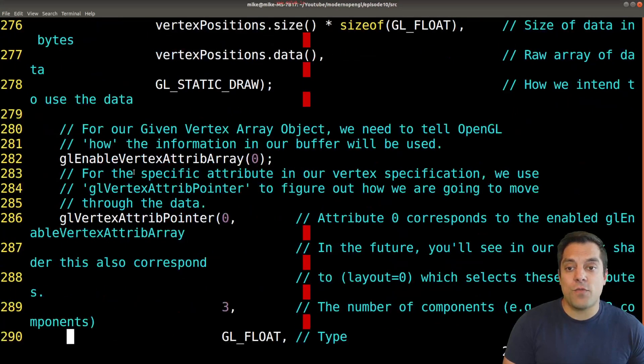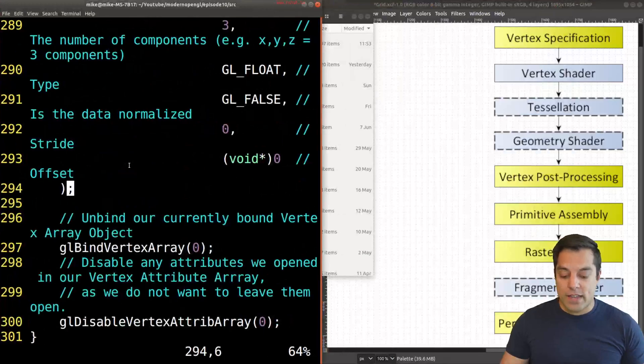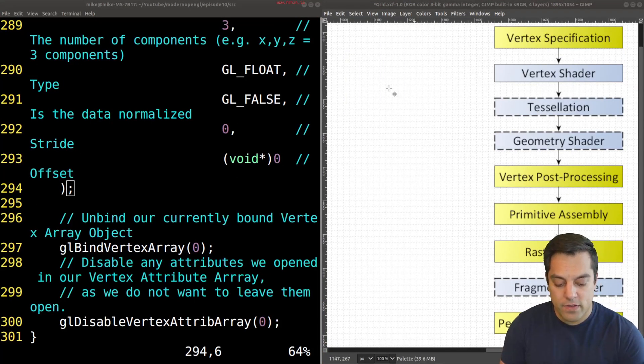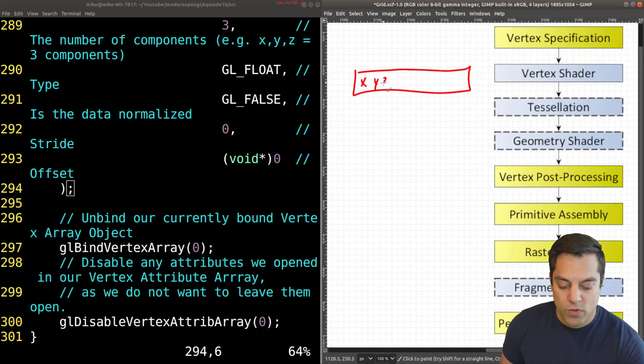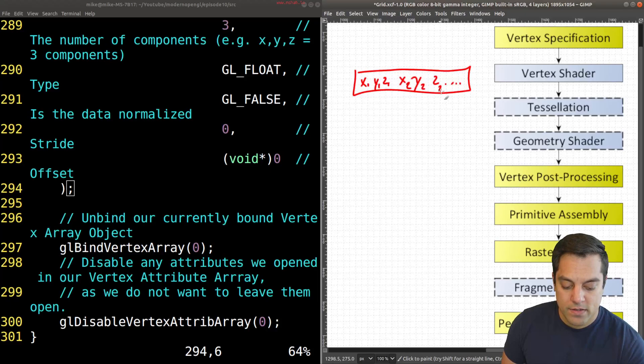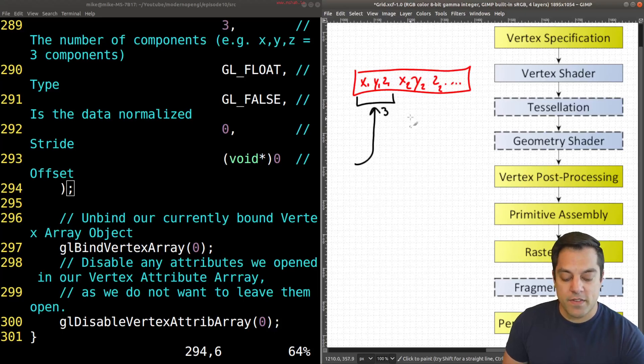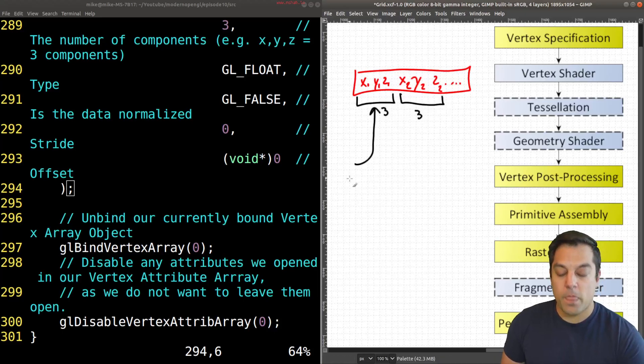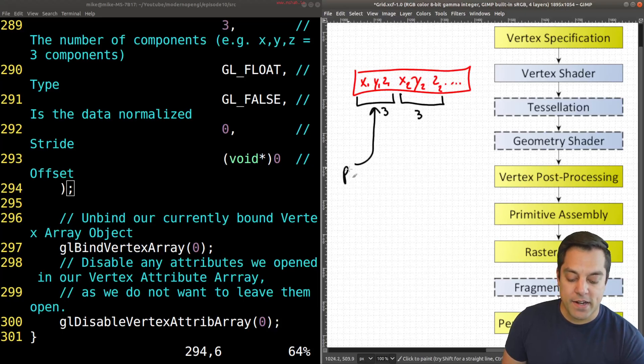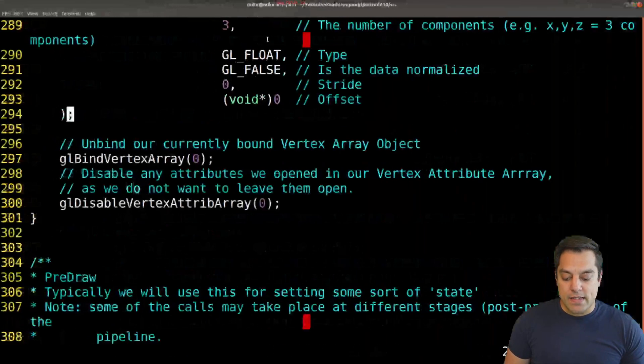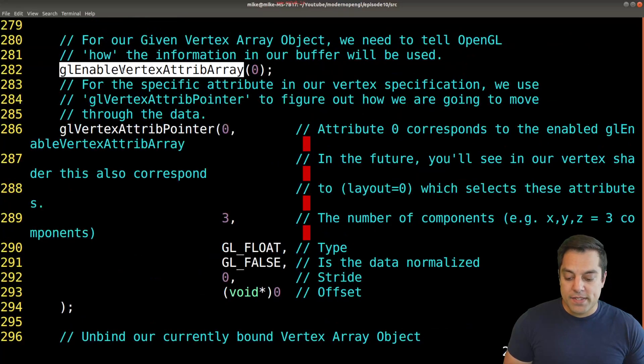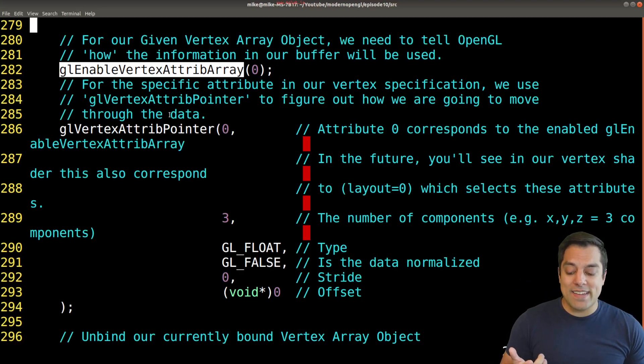Now that we've got this actual buffer of data, it looks something like this: I'll have a collection of data - these would be my X, Y and Z positions, X, Y and Z, etc. These would be the first set, the second set, and so on. But I need to be able to point to this collection of data, these three pieces of information, and tell OpenGL through our vertex array object that yes, this is some data - position - followed by another set of positions.